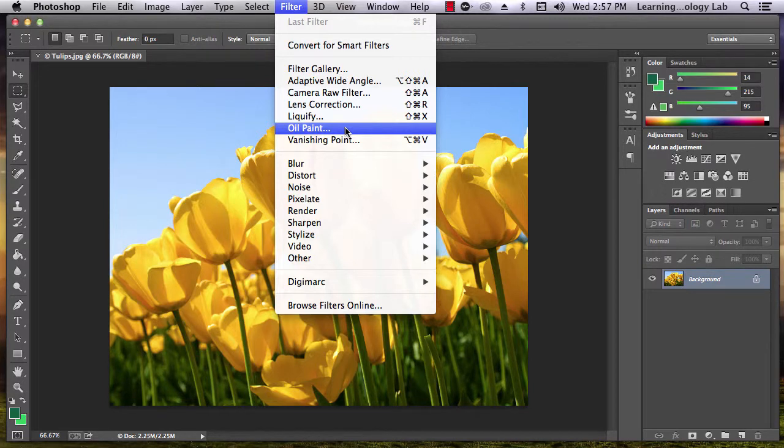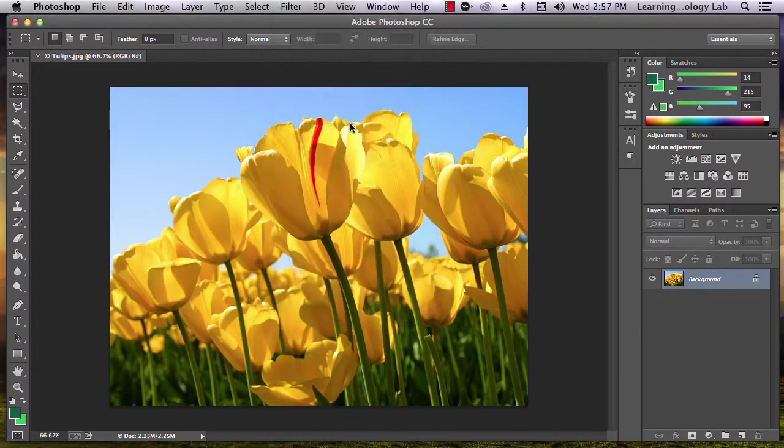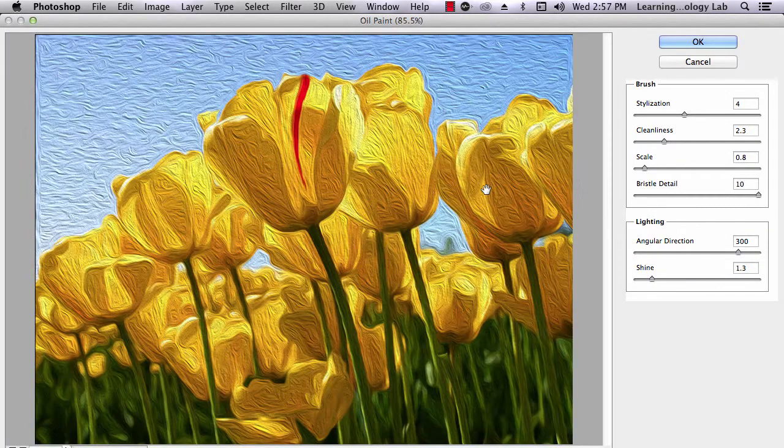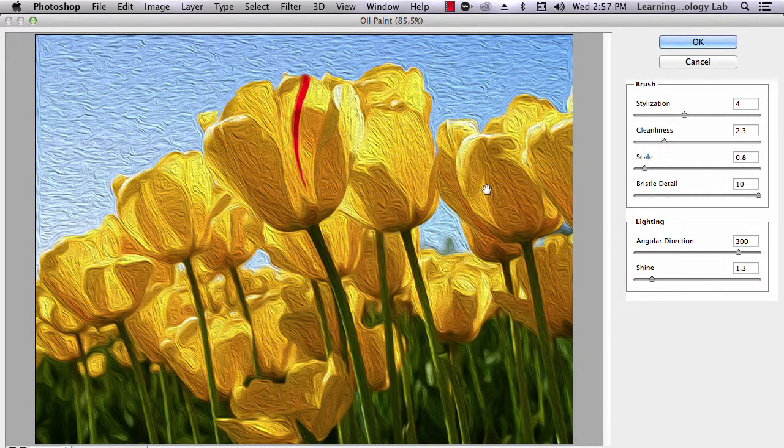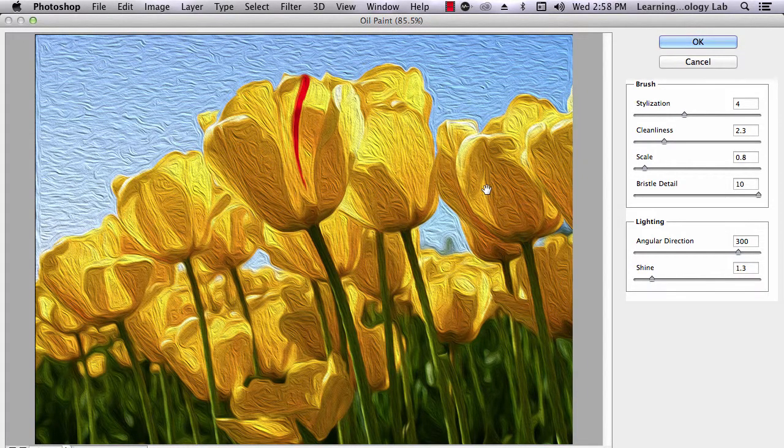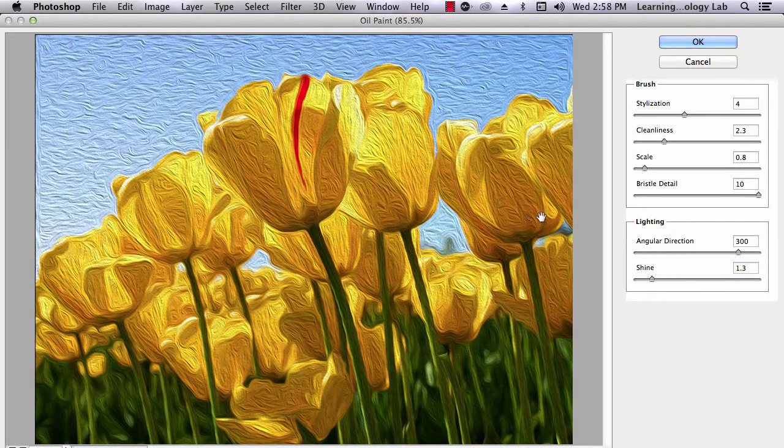Once you select an option, such as Oil Paint, a full panel preview will pop up. You can alter the filter using the sliding tools on the right side of the screen.